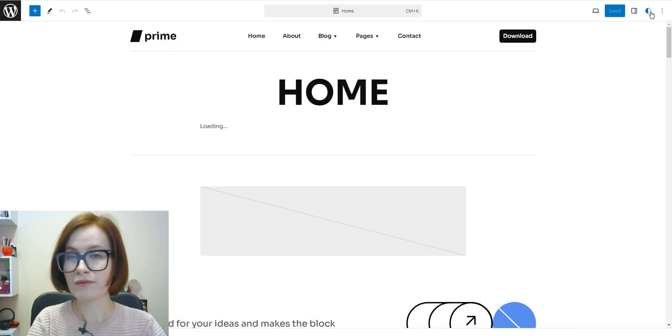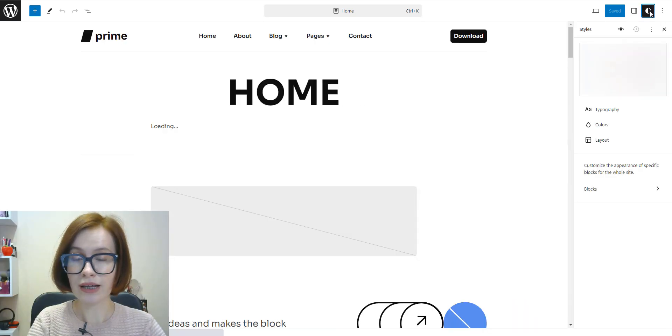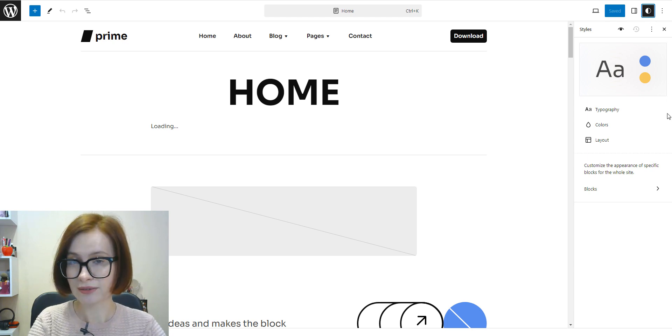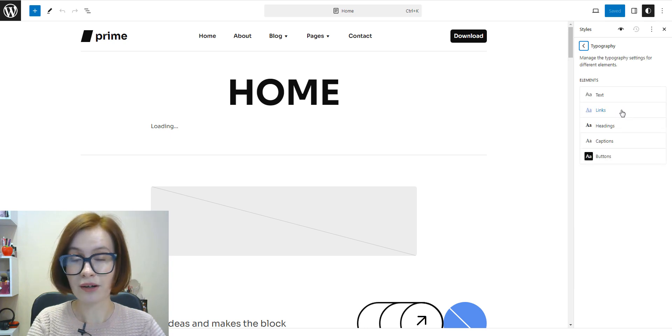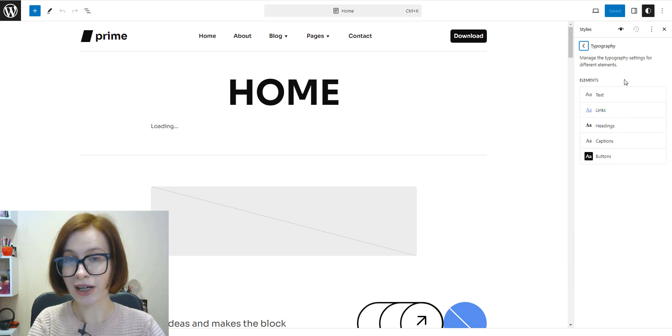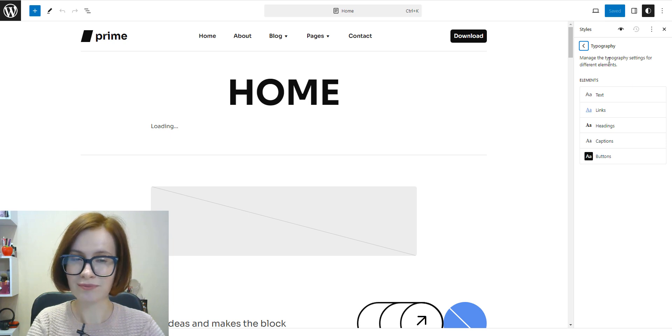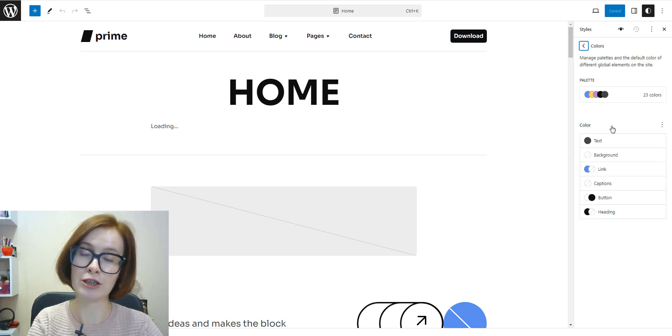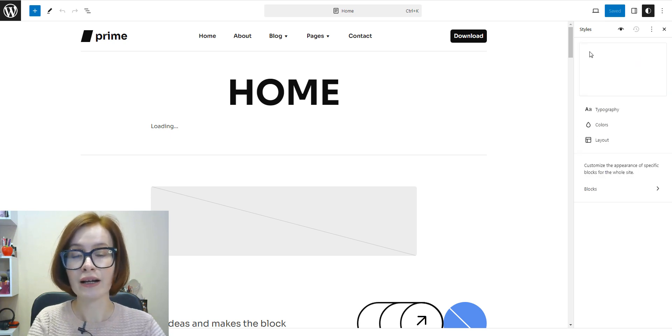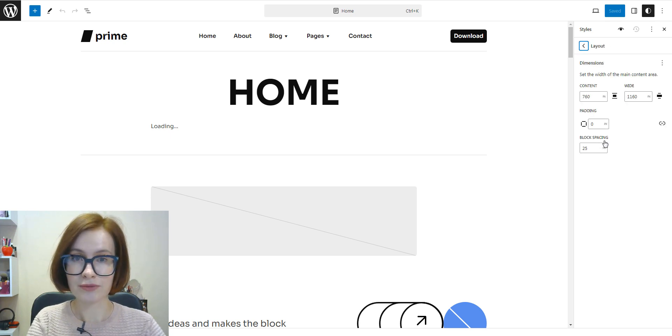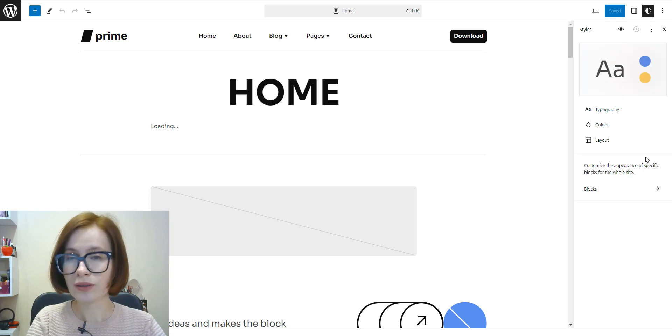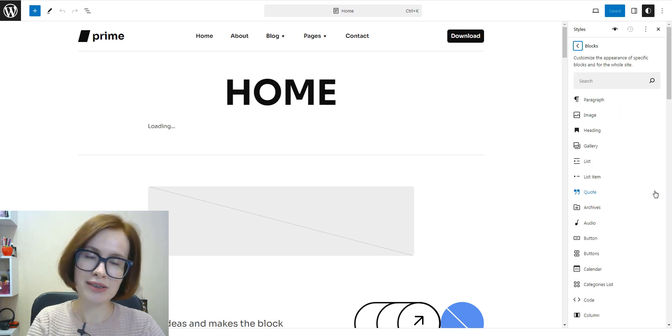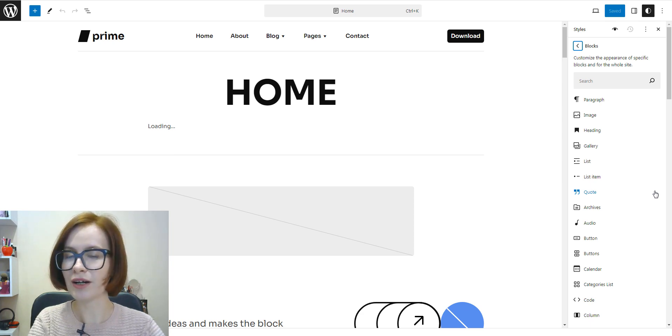There is a second sidebar that is only available in the site editor: Styles. In this sidebar, you can change the default styles for the website and its blocks. To be more precise, we can make site-wide changes to typography, colors, and layout. We won't cover the global styles in detail because it's a huge topic and requires a new tutorial, so don't miss this tutorial on our channel.